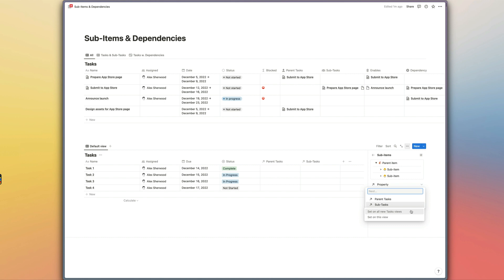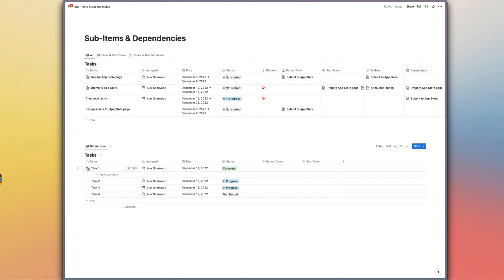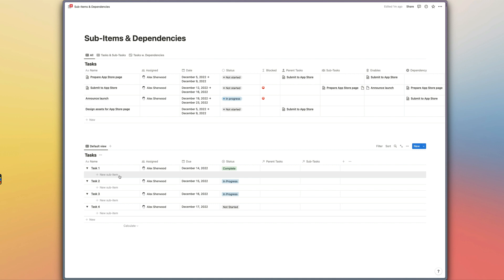We have the option to either set this on all new task views or just on this view. This feature isn't actually changing the functionality of your database at all — it's just changing how the contents of that database are displayed. It's nice that we have the flexibility to not show sub-items on every single table database view we create in the future. I'll set it on all new task views for now. Now you can see these names are slightly indented and we have these toggles which allow us to start adding sub-items for parent items right from this view.